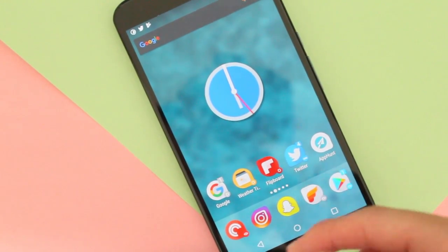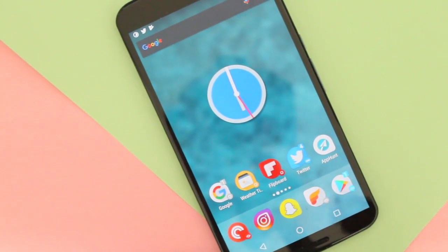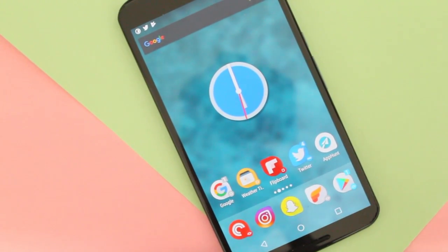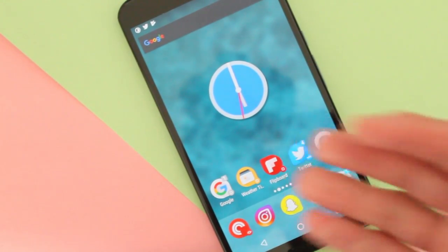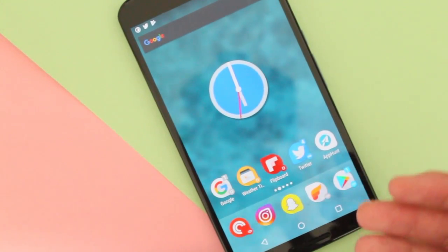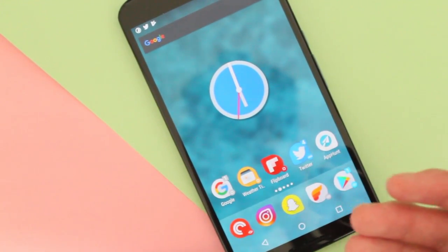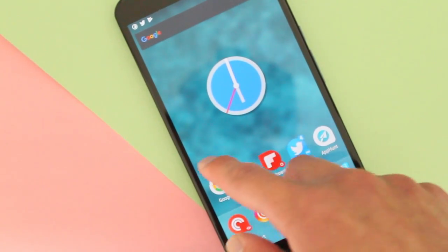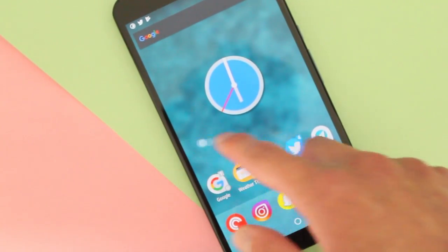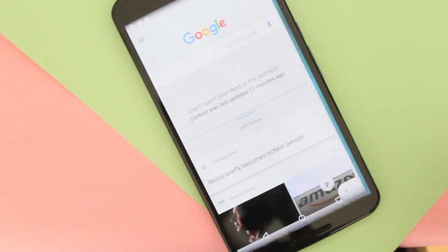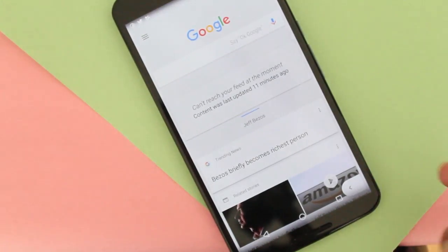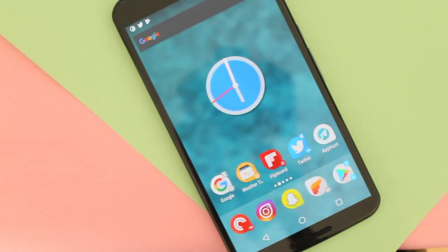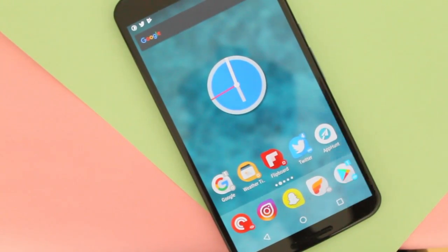There are so many other features the developer has released for Action Launcher, but those are the biggest ones you should try out. My personal favorite right now is the Google Now integration. That's pretty much it — I'll see you guys later. Peace.